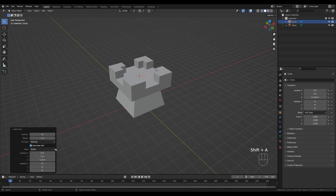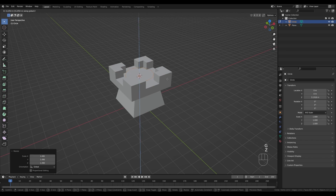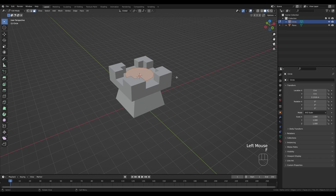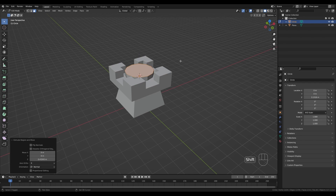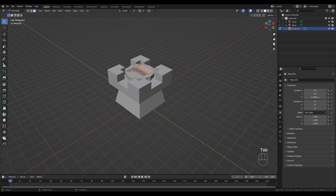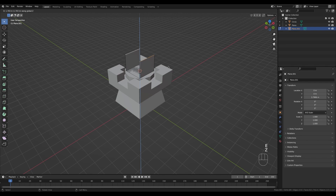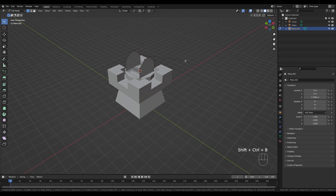Tab out and press Shift+A to add a Circle, modifying vertices to 12. Go into Edit Mode, scale it up, press G then Z to move it up slightly. Press F to fill and create the polygon, then E to extrude — this will be the base for the cannon. Hold Shift+S and snap cursor to selection. Tab out, press Shift+A to add a plane. Tab into Edit Mode, switch to edge select by pressing 2, select two edges and press E then Z to extrude on the Z axis.